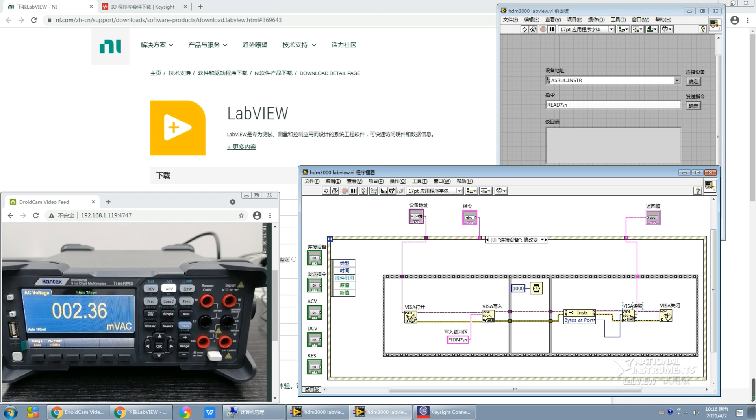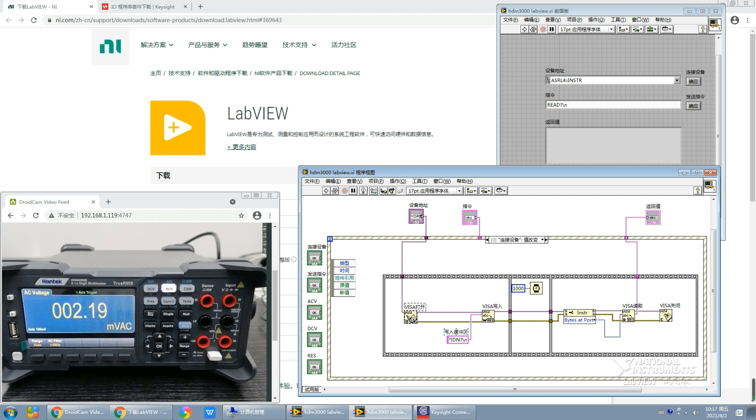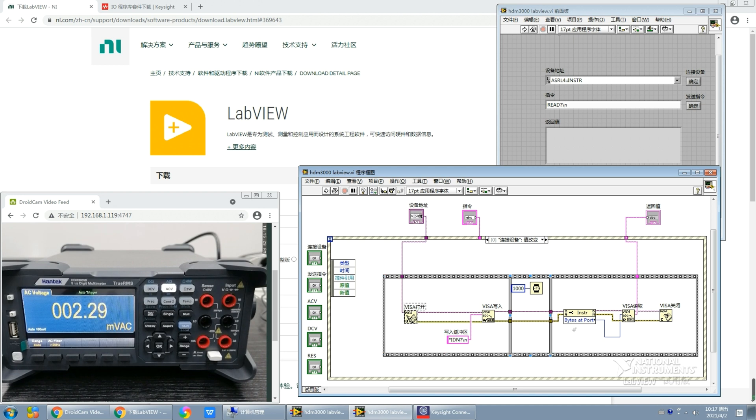One more thing needed to be noticed: each execution is followed by a VISA close function. This is of great importance because each time we execute the VISA open function, there will be a resource occupied in the resource manager. If we don't close them, we will end up with resource exhaustion. In that case, you need to reconnect to the USB or serial interfaces. So I strongly recommend you use VISA close function each time. This is all about the connect to devices event.